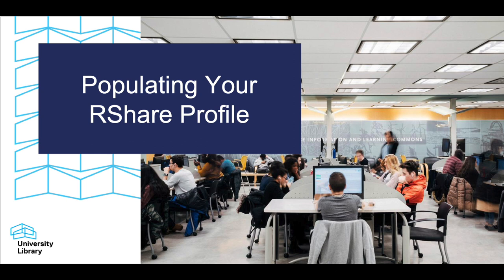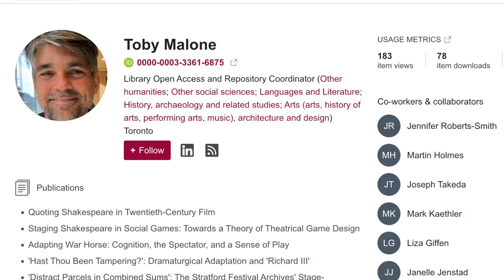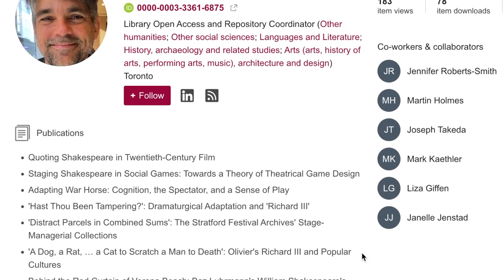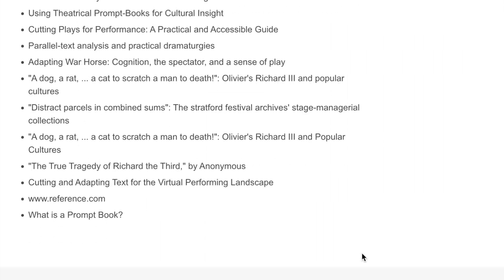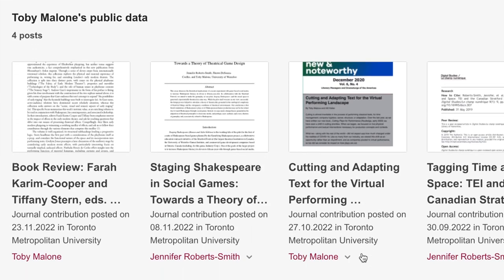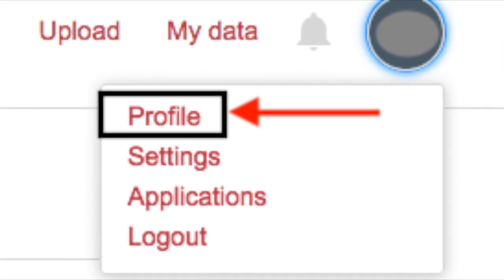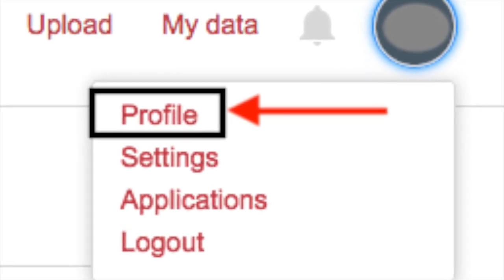Populating your profile is an important step in ensuring your RShare account is complete and comprehensive. The more information you can provide to users, the better, particularly as you add your research to give a complete view of your interests and background. In the drop-down menu at the top right-hand side of your RShare page, select Profile.